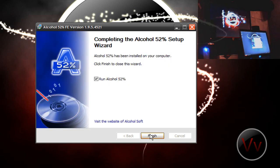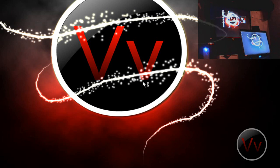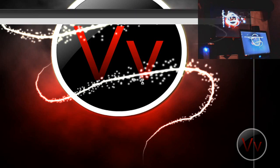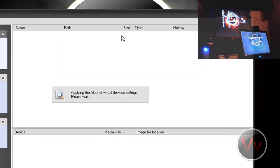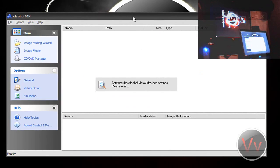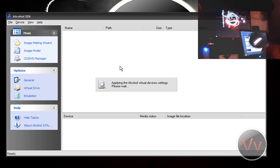Sorry if the lighting is bad on my webcam — it is like 1:31 AM here. Alcohol 52% is applying the virtual device settings right now, and once that's done we're going to insert the disk into my laptop.